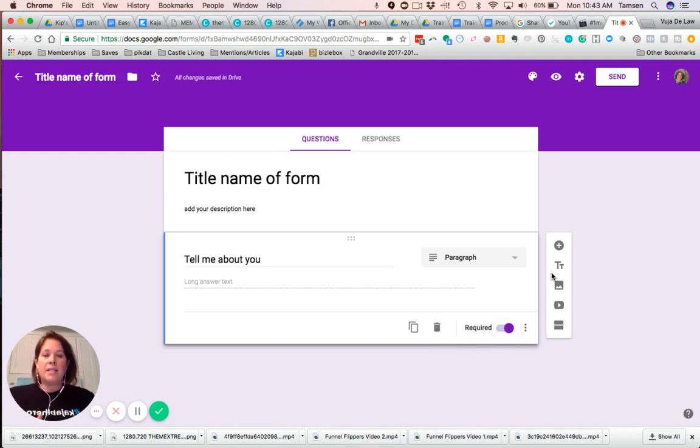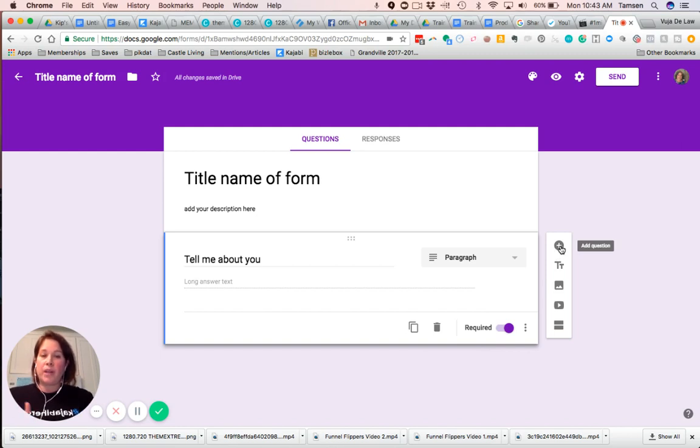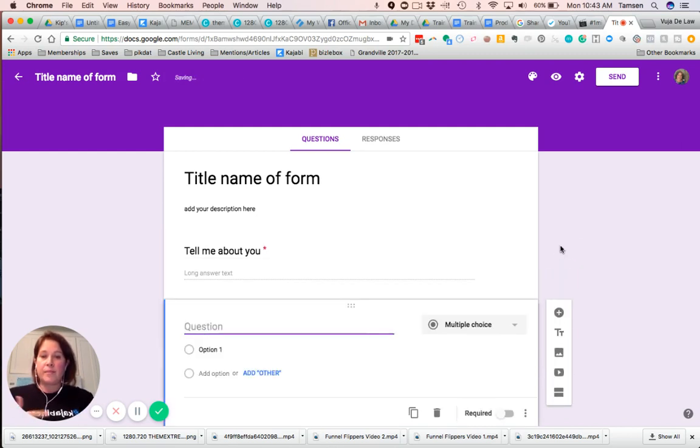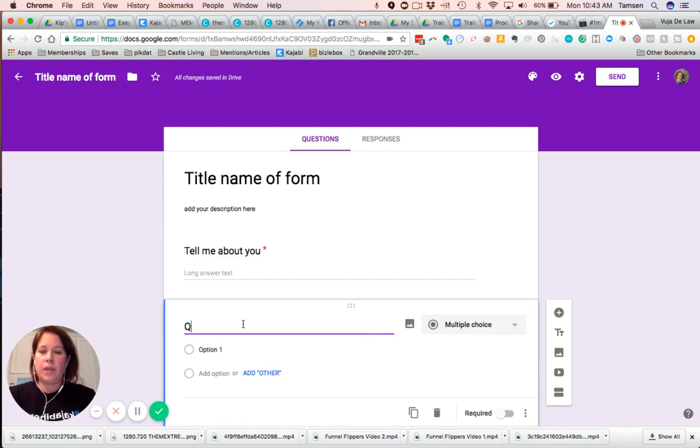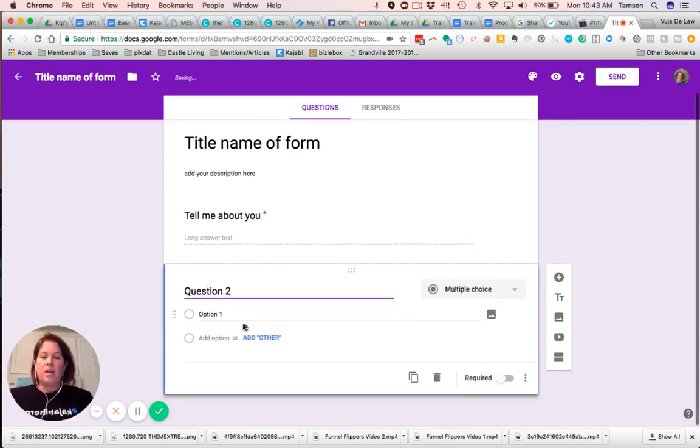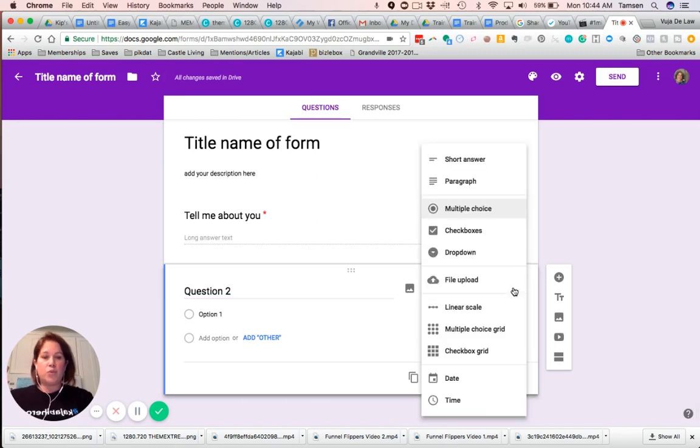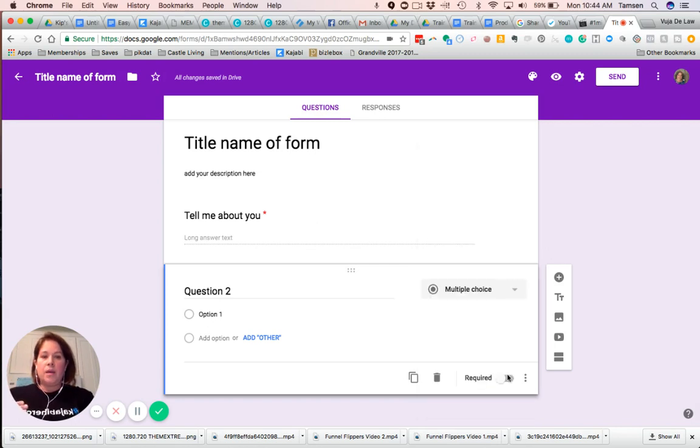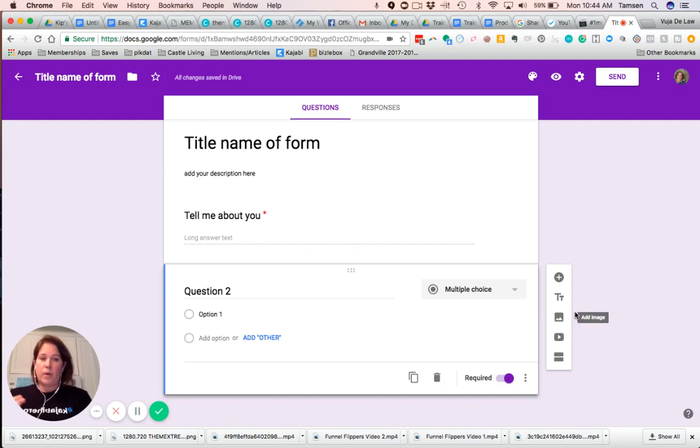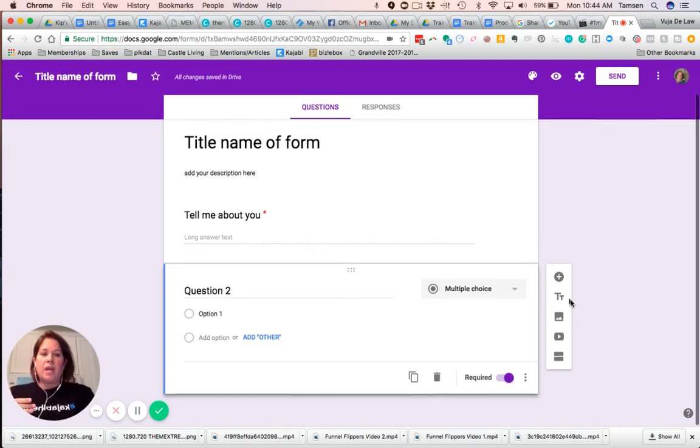And then to add a new question, you click the plus box. So adding that, I can put in question two right there. I can have it be multiple choice. Again, you always have the dropdown where you can put in what you want it to be. Then clicking it required, making it not required. Either one is fine.